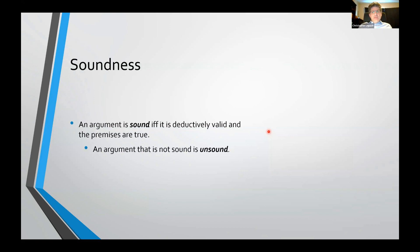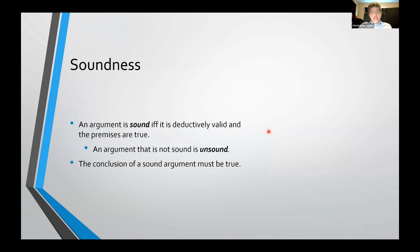Sound arguments — if you're interested in ordinary language arguments or arguments for the purpose of persuading or convincing people, then what you're primarily interested in are sound arguments. The reason is that if you have a sound argument, the conclusion has to be true: because it's deductively valid, if the premises are all true, the conclusion has to be true, and since the premises are all true, it follows that the conclusion has to be true.